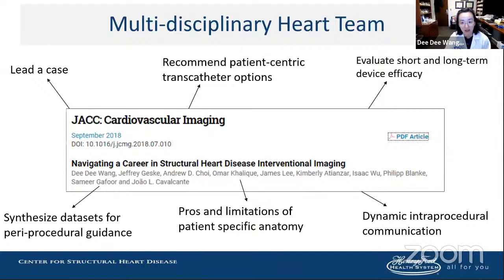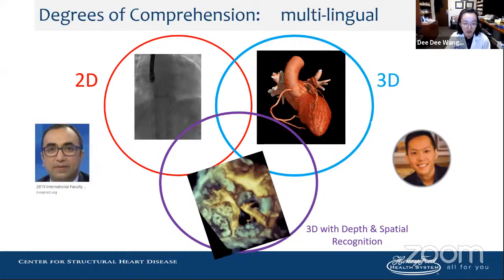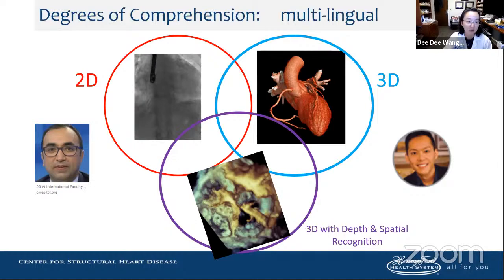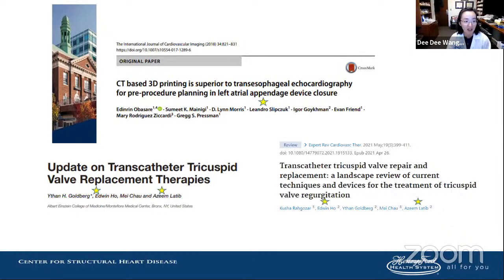The multidisciplinary heart team must communicate to evaluate device selection for the patient. They all have to understand imaging and be able to do dynamic interprocedural communication using the same terms to evaluate short and long-term device efficacy. This multidisciplinary care is a new way of treating as value-based medicine. MonteHeart has wonderful experts already doing this multilingual discussion between fluoroscopy, CT, and three-dimensional TEE, and has published extensively on 3D printing and transcatheter tricuspid interventions — already at the forefront of advancing structural interventions.